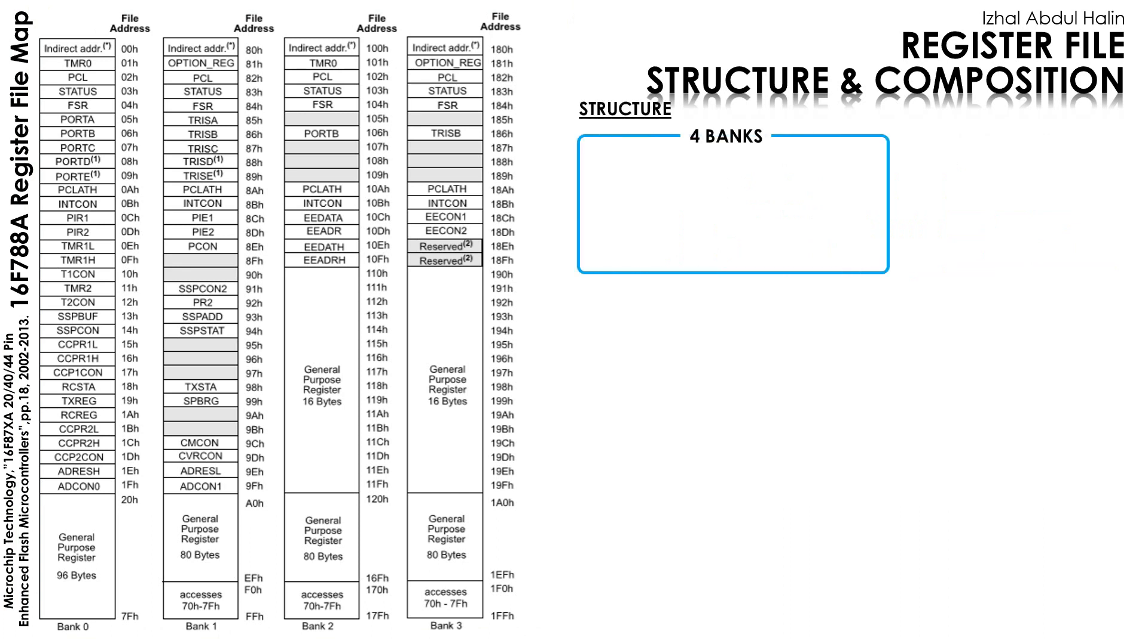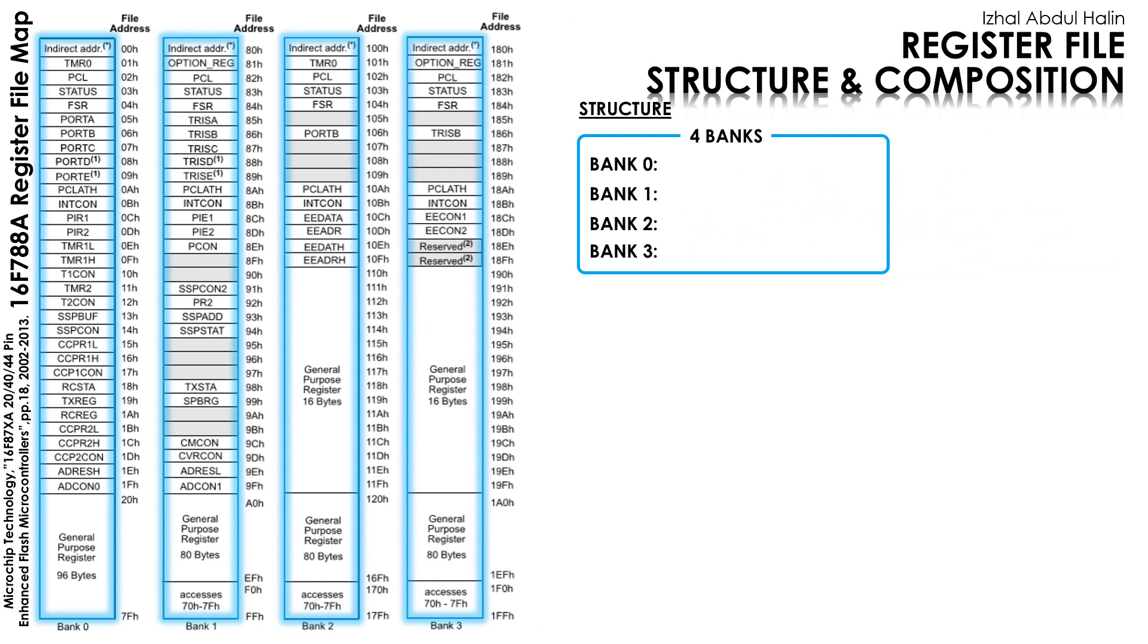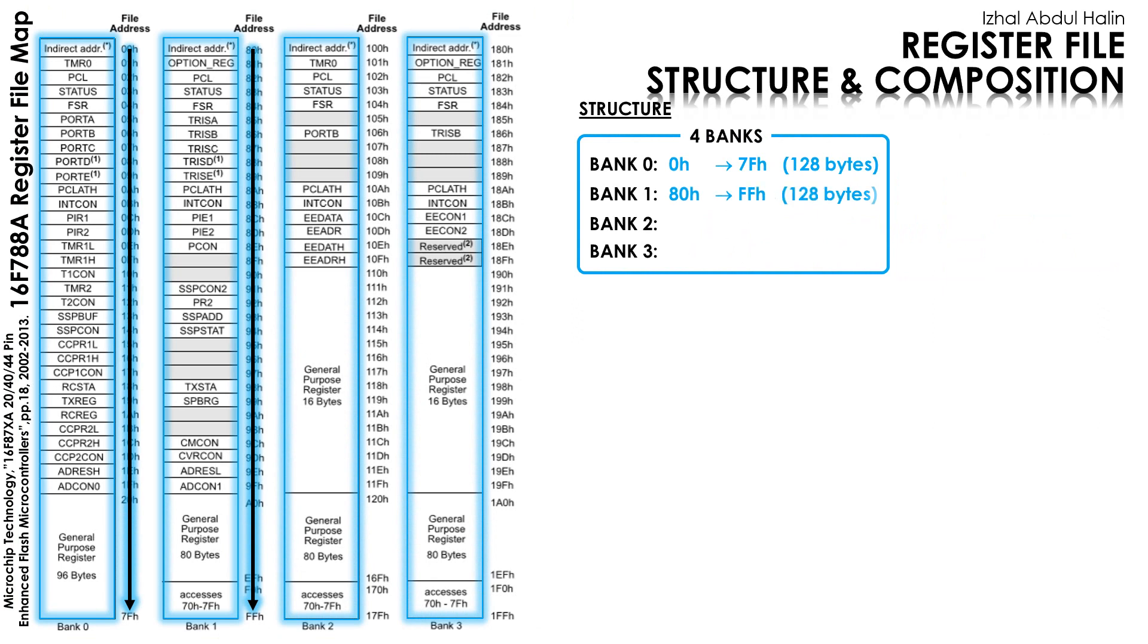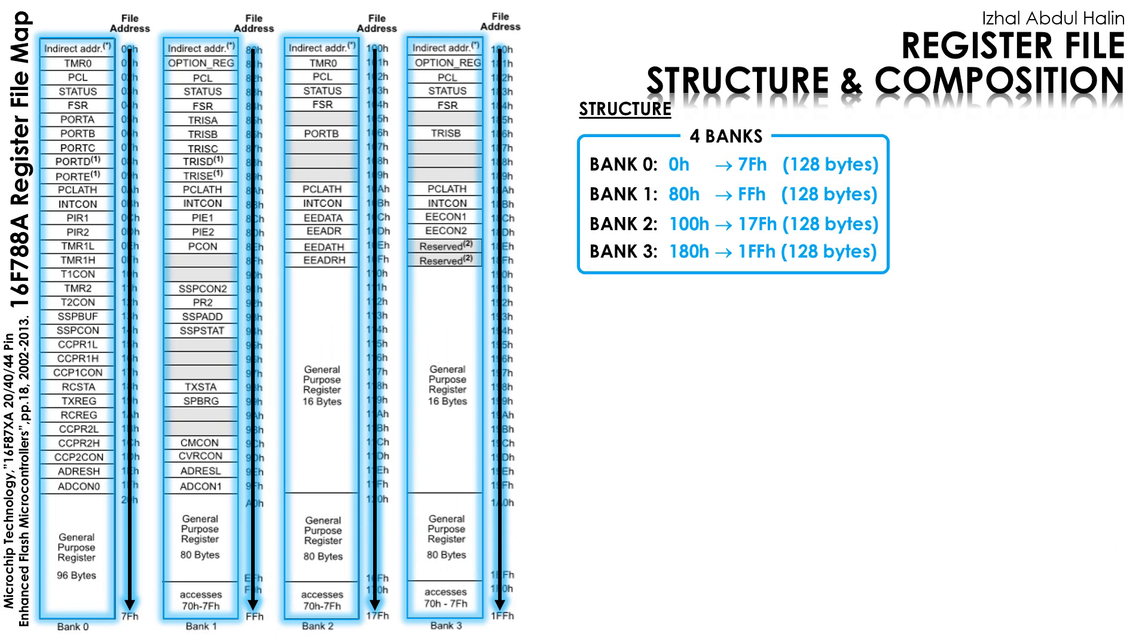There are four banks in the file register, named Bank 0, Bank 1, Bank 2, and Bank 3. Bank 0 holds registers at addresses between 0 and 7F, 128 bytes of addresses in total. Bank 1 holds registers at addresses between 80 and FF, 128 bytes. Bank 2 holds registers at addresses between 100 and 17F, also 128 bytes, and Bank 3 holds registers at addresses between 180 to 1FF, also 128 bytes. The total is 512 addresses that are all 8 bits wide.